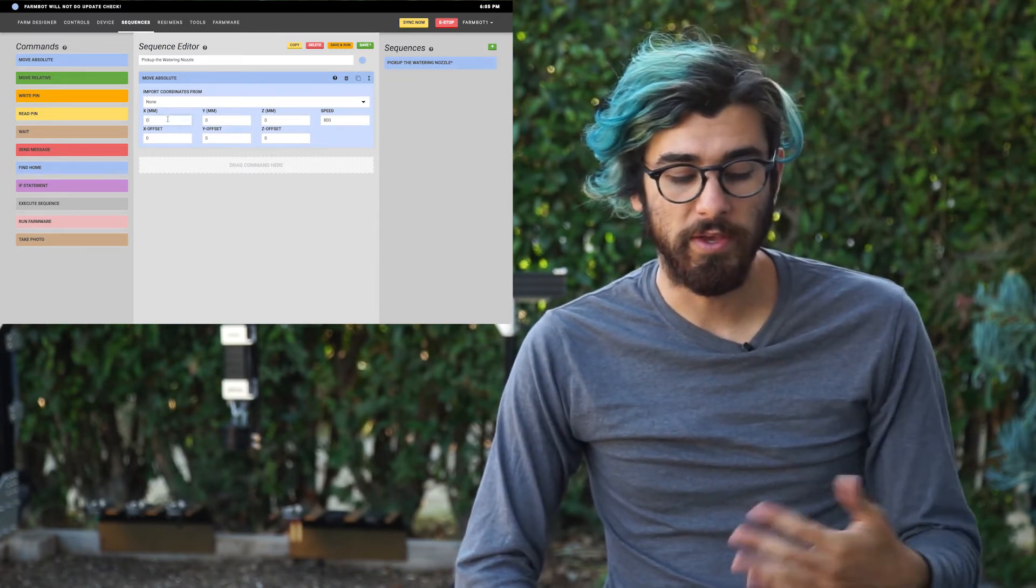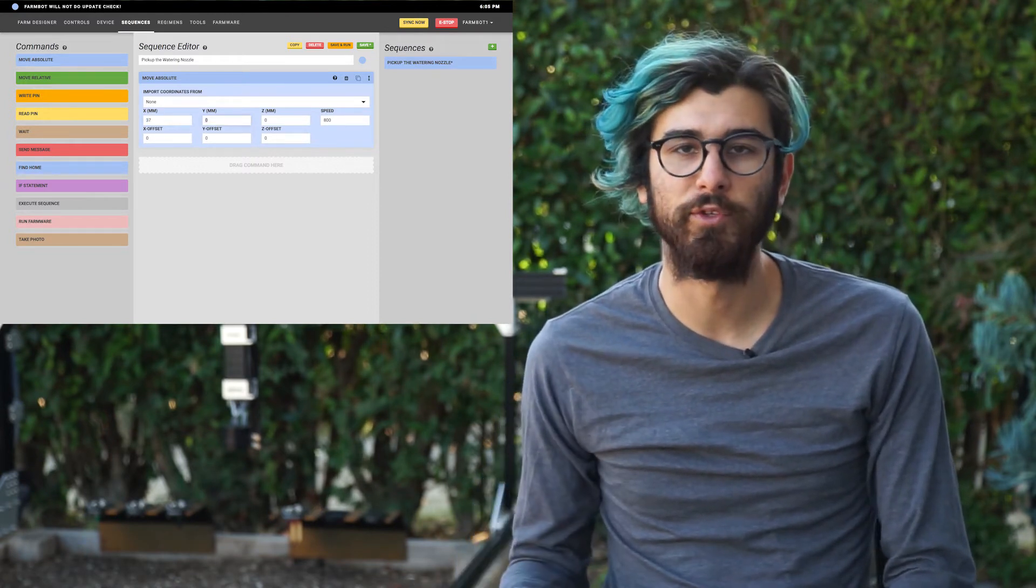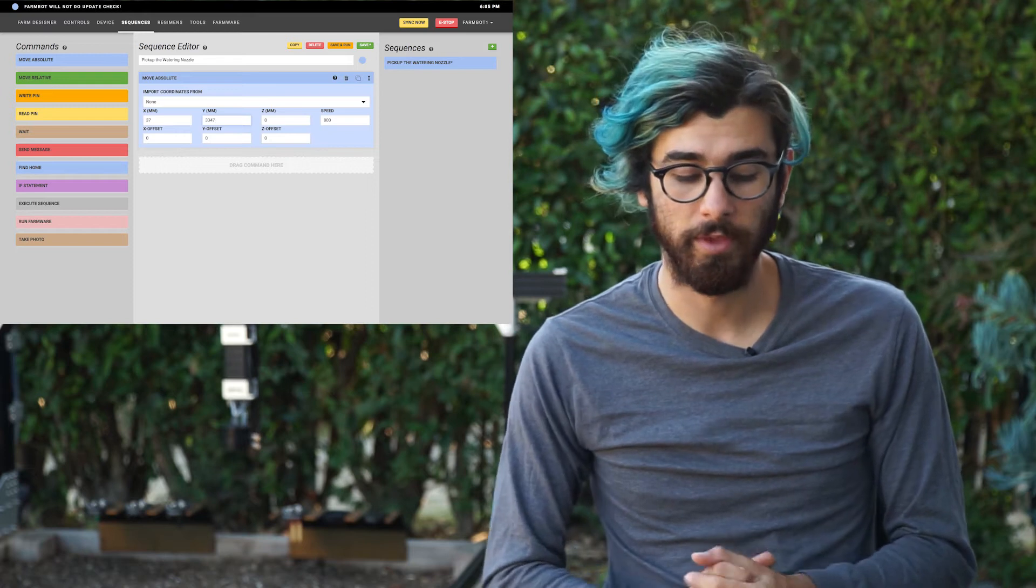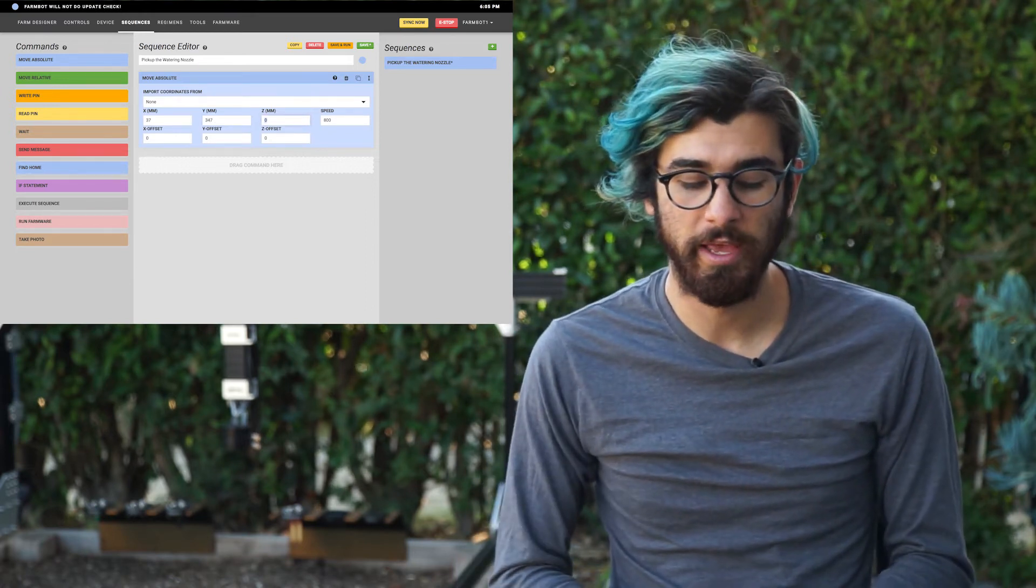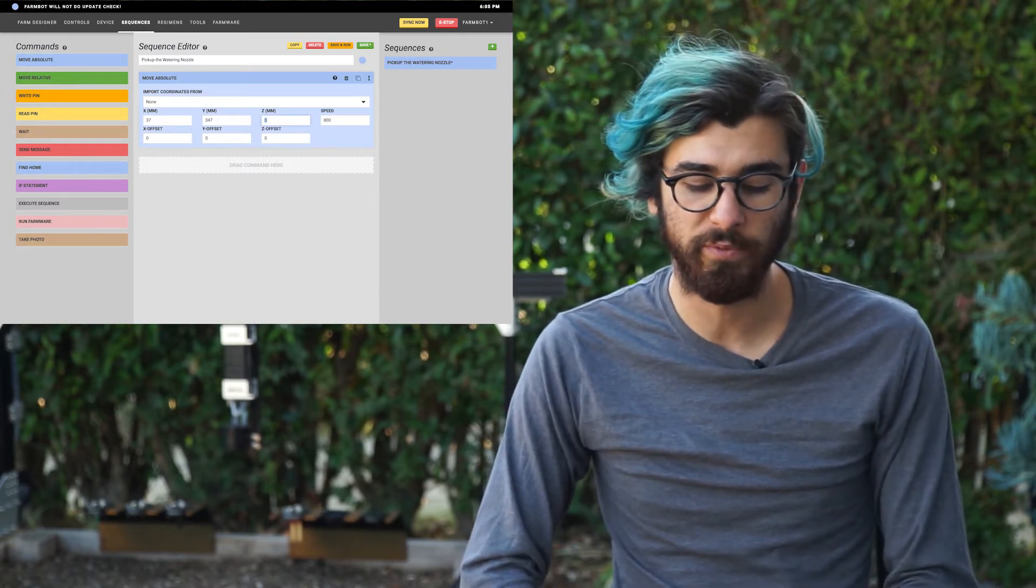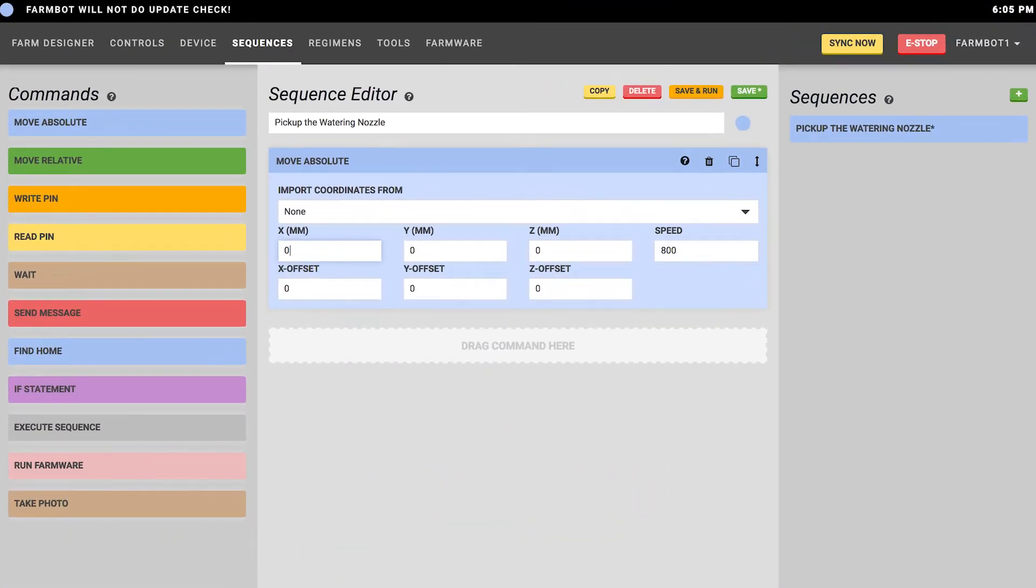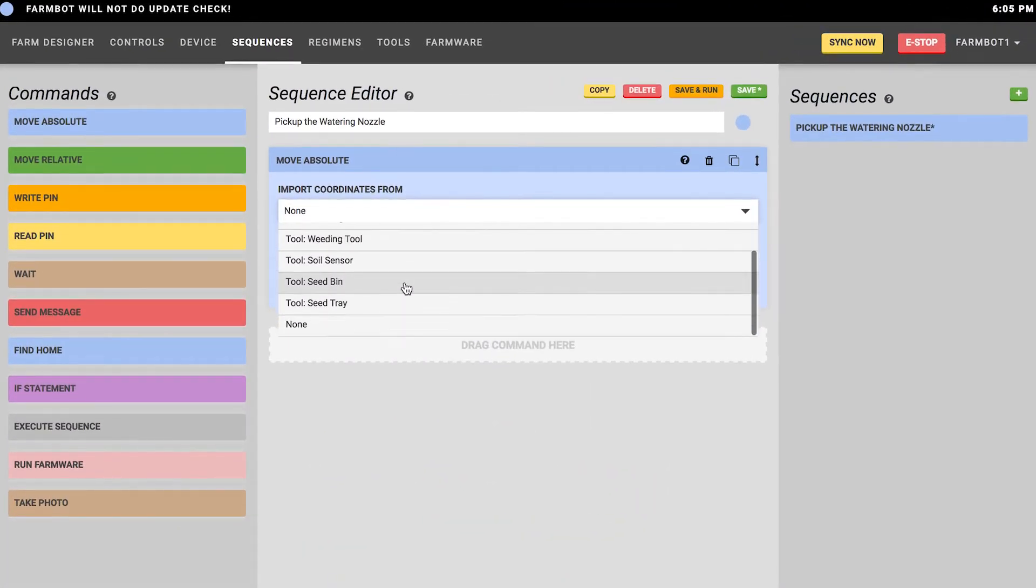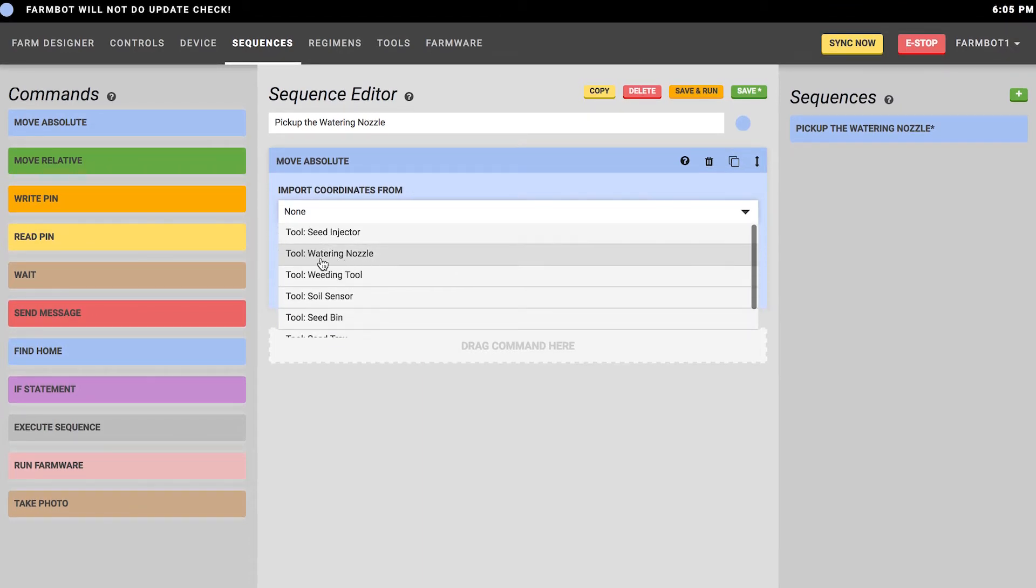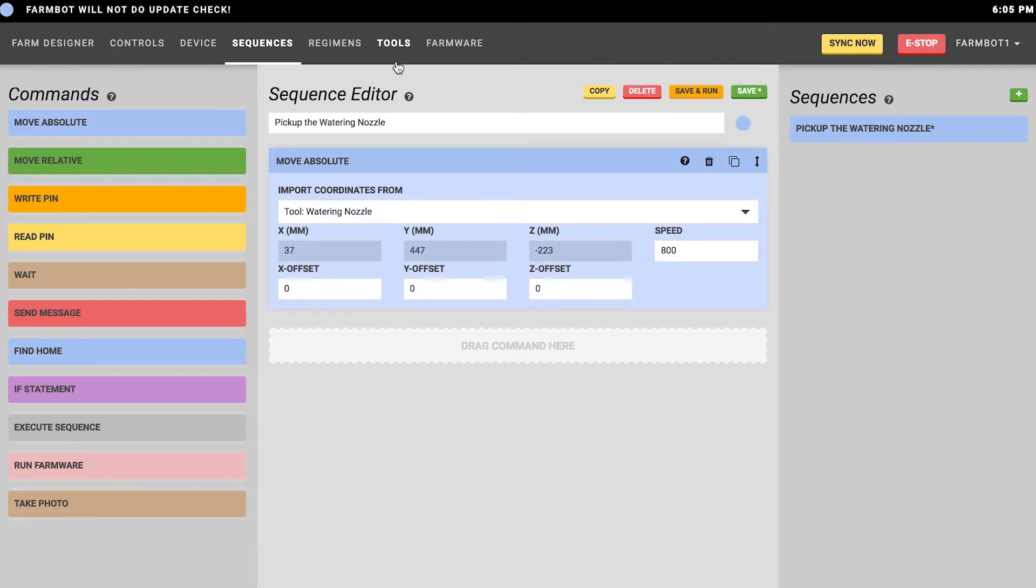The move absolute command tells FarmBot to move to an absolute position in the coordinate system. You can either type in an X, Y, and Z position in millimeters and it will move there, or you can import coordinates from any points in the FarmBot system. For example, you might want to import your coordinates from your watering tool. Scroll down through the list and you'll see the watering nozzle there, and the X, Y, and Z inputs have been auto-filled in according to the watering nozzle's location as defined by the tool bay on the tools page.